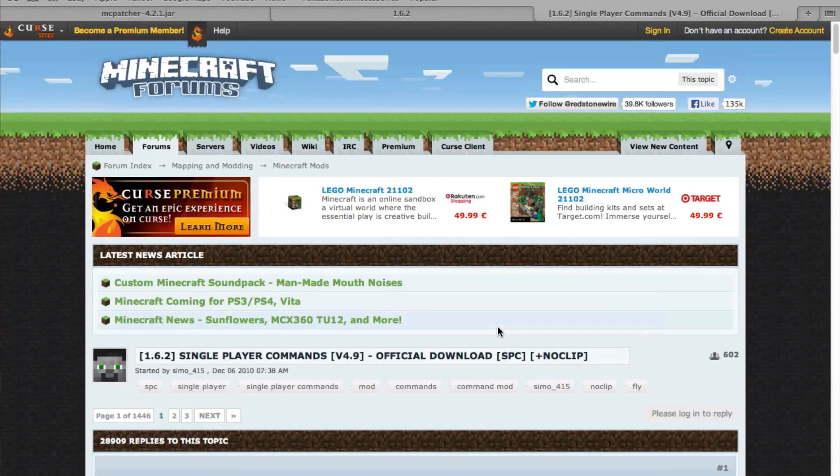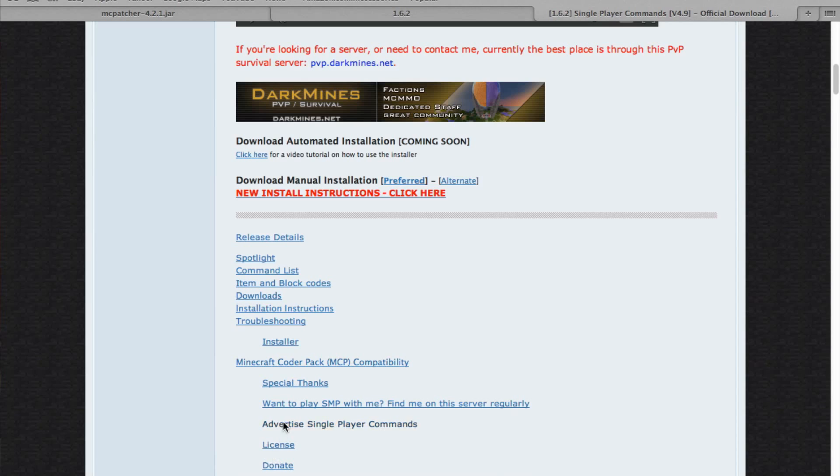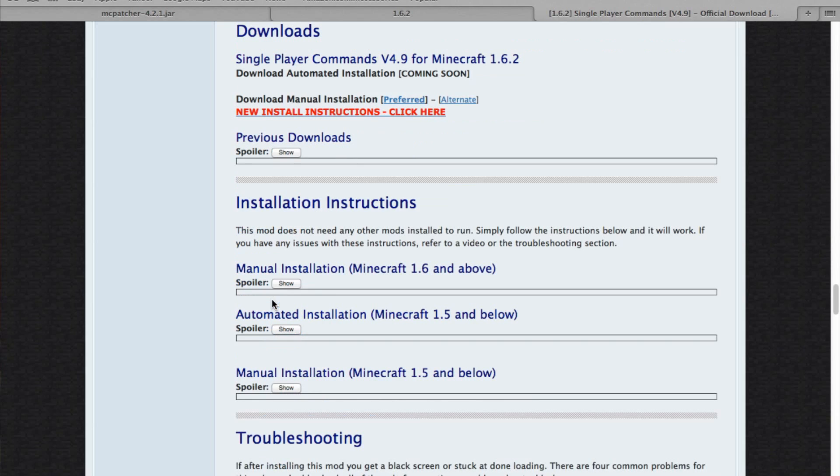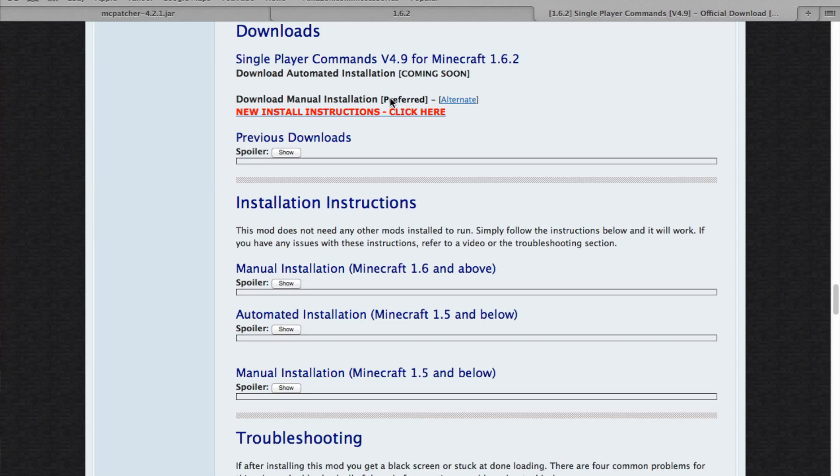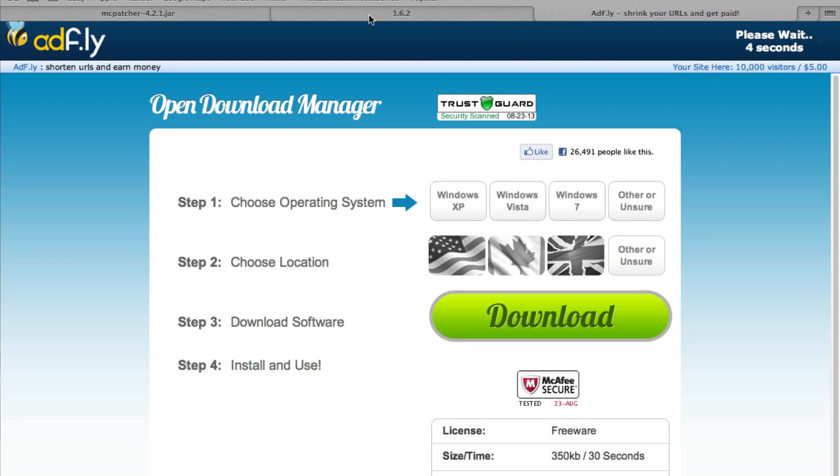So once you get to Single Player Commands here, just going to click on Downloads right there, and right here it says Download Manual Installation. Click on Preferred, and then just click on Skip Add, and yeah, you know how that works.